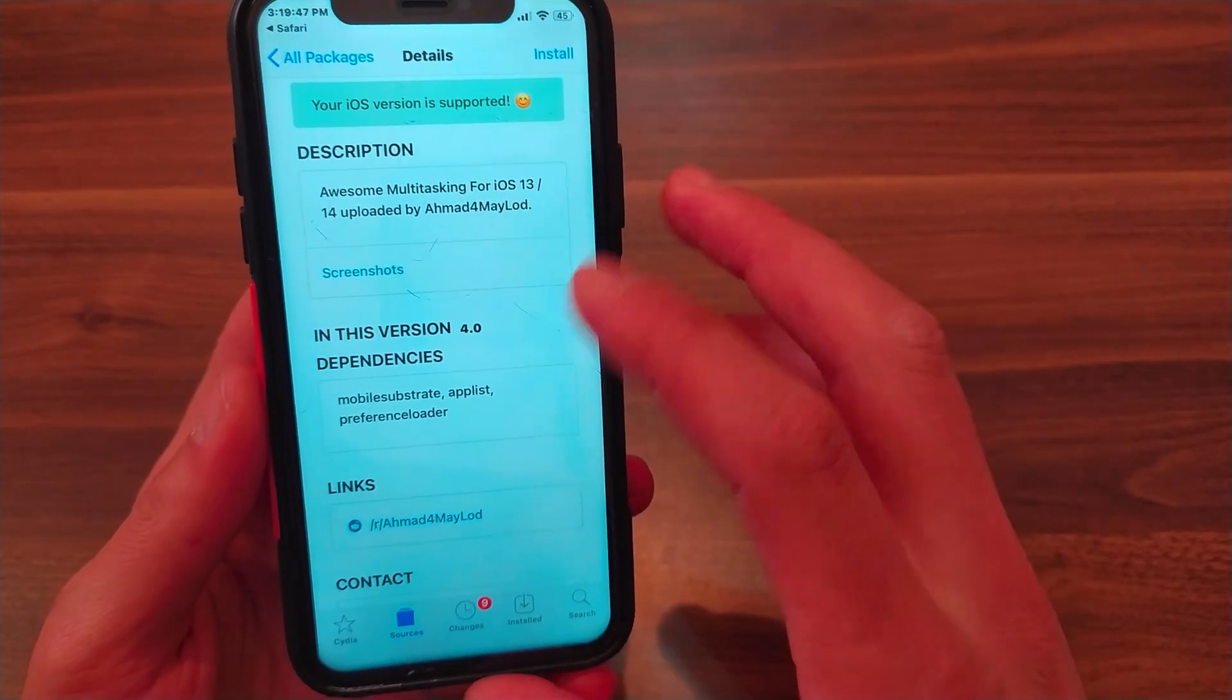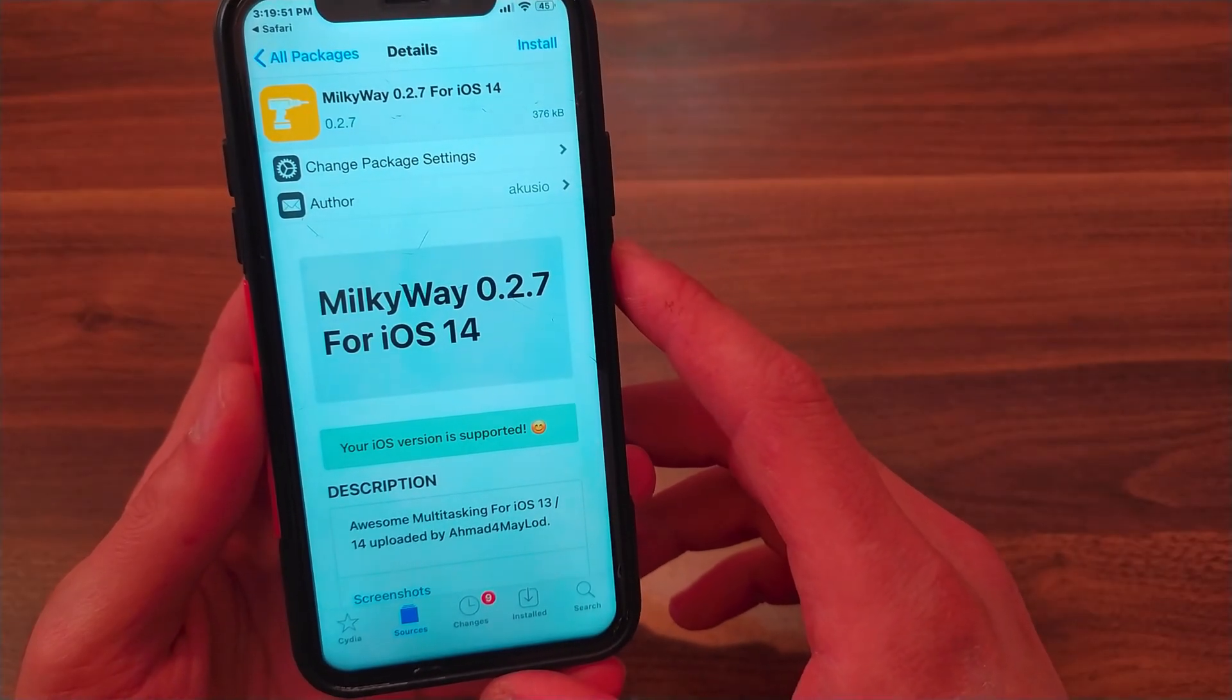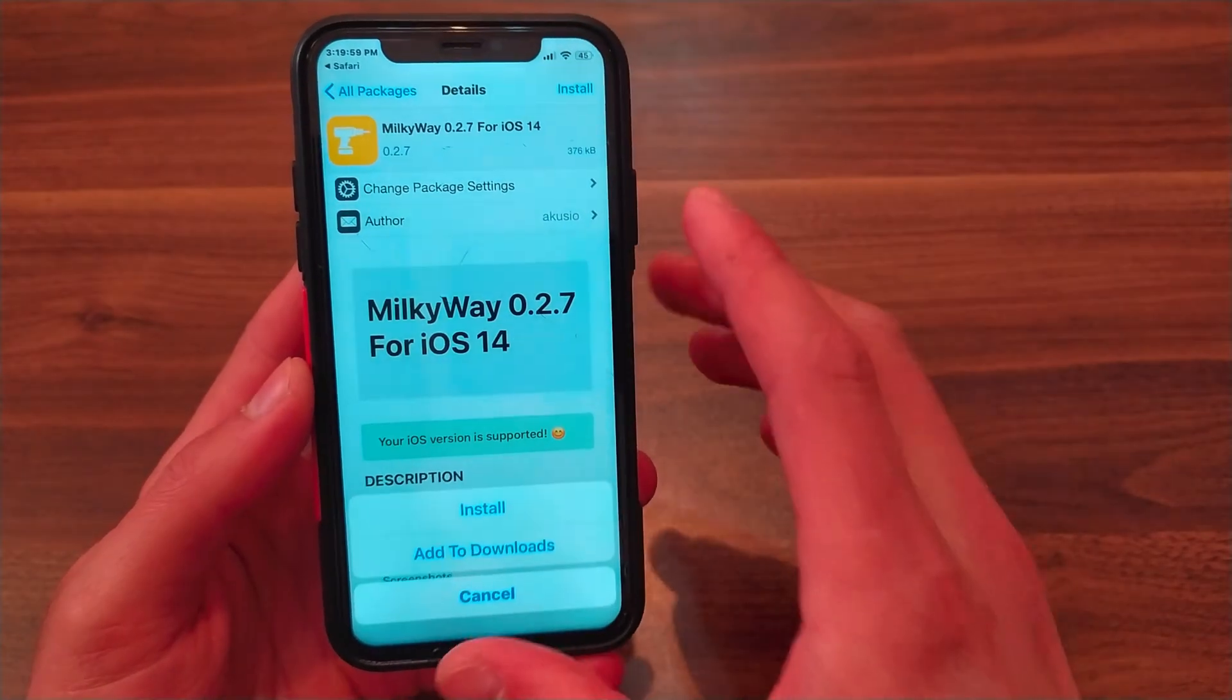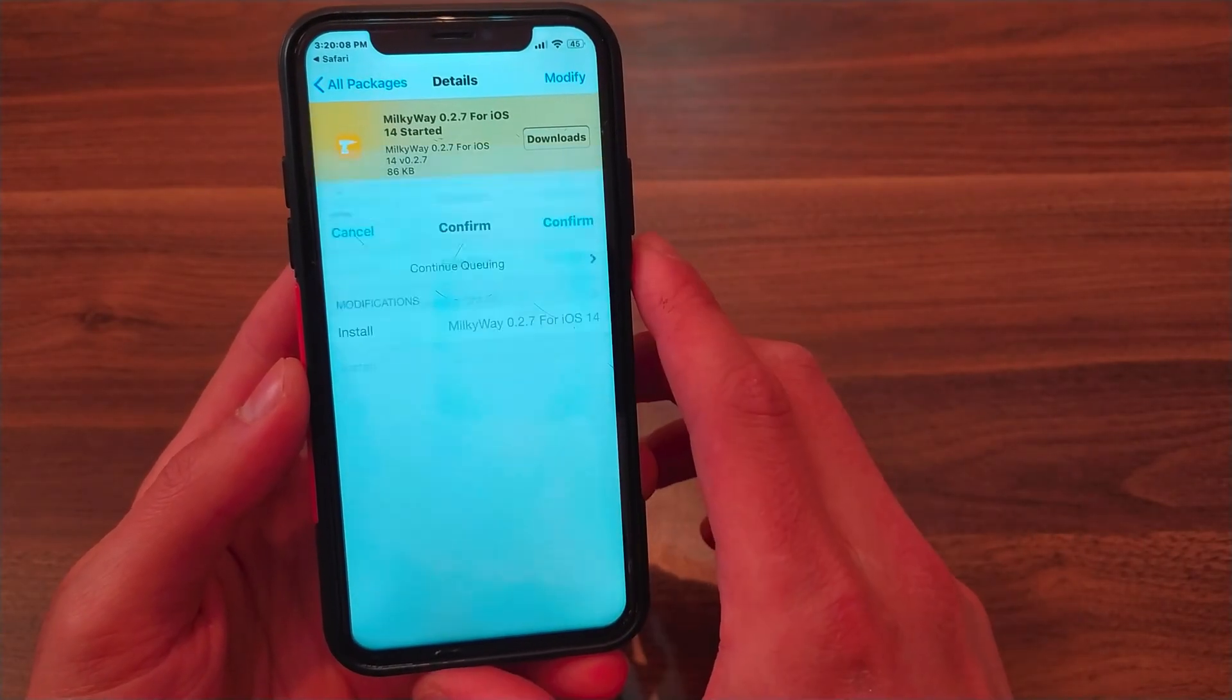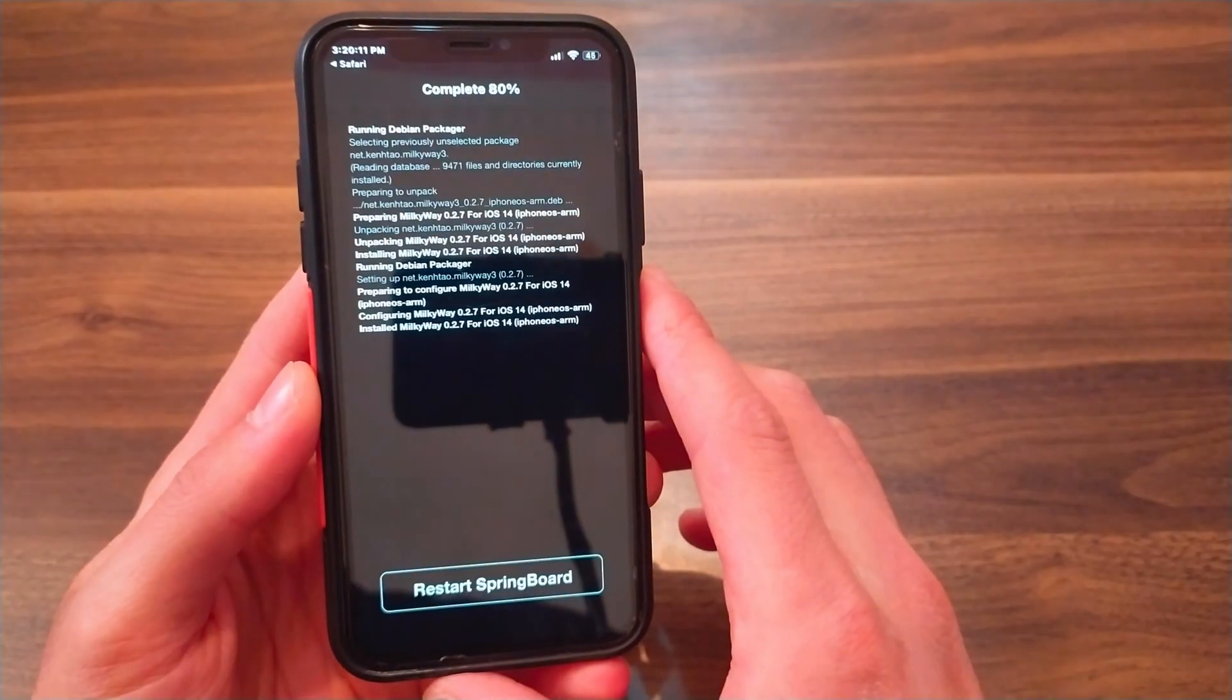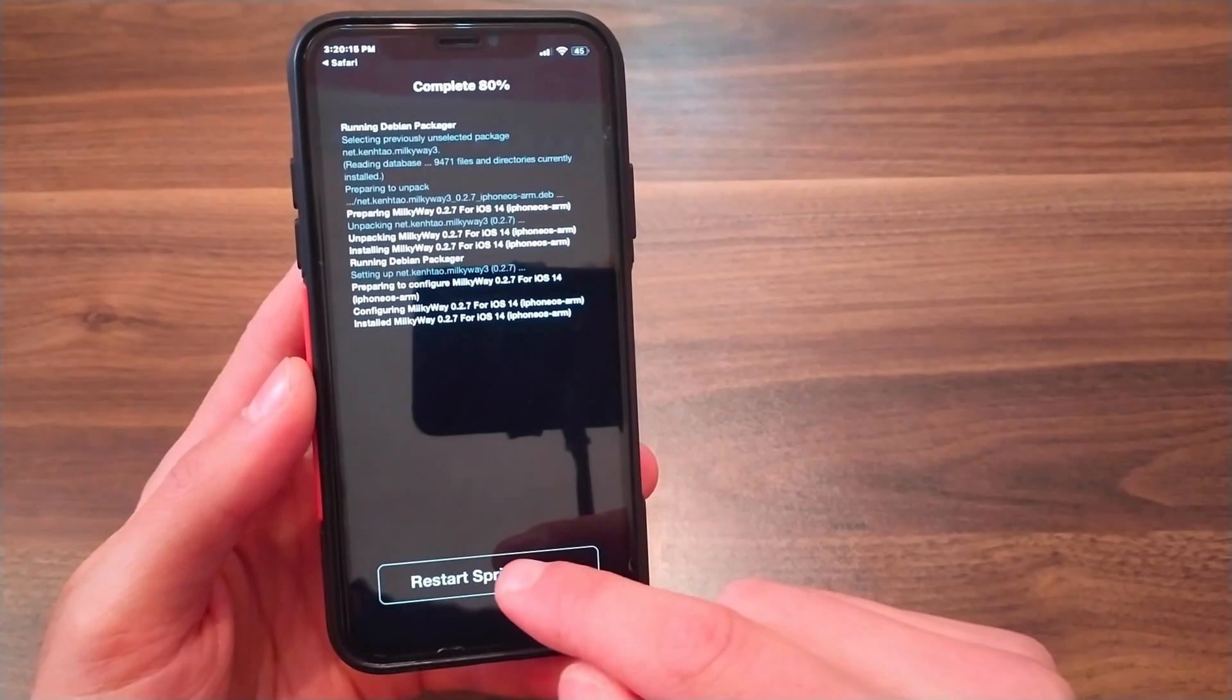Now all you have to do is install the tweak - click 'Install', confirm, and the tweak will be successfully installed. Click 'Restart Springboard'.